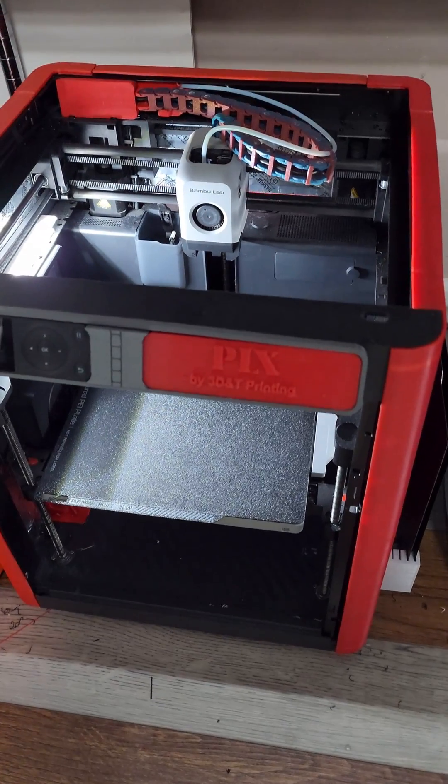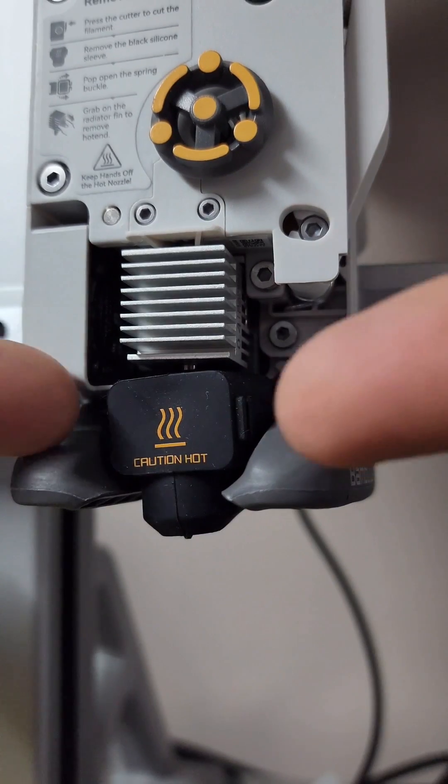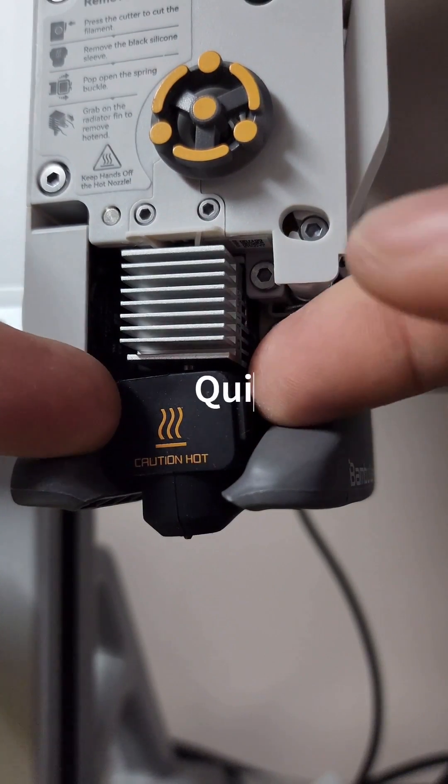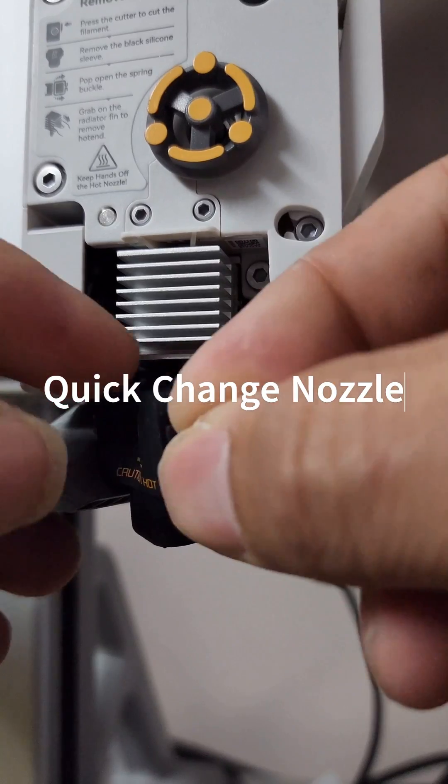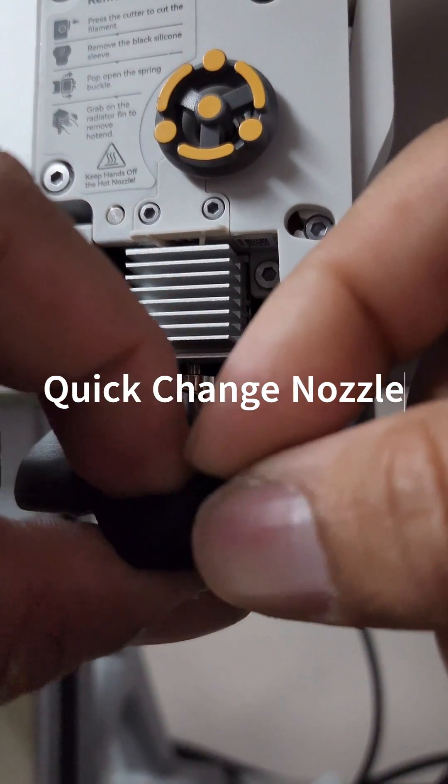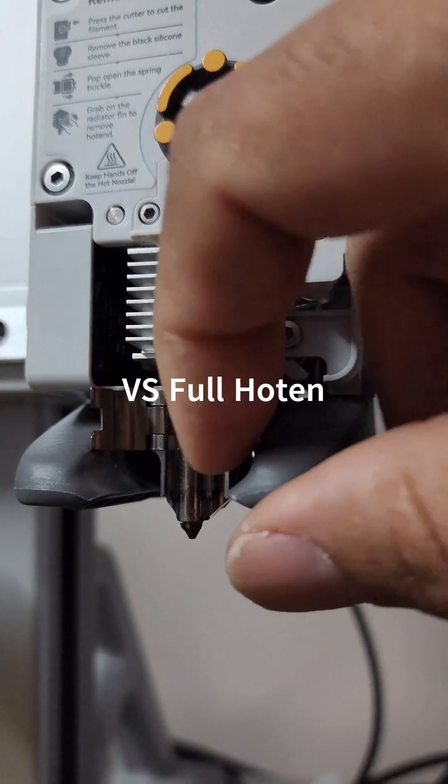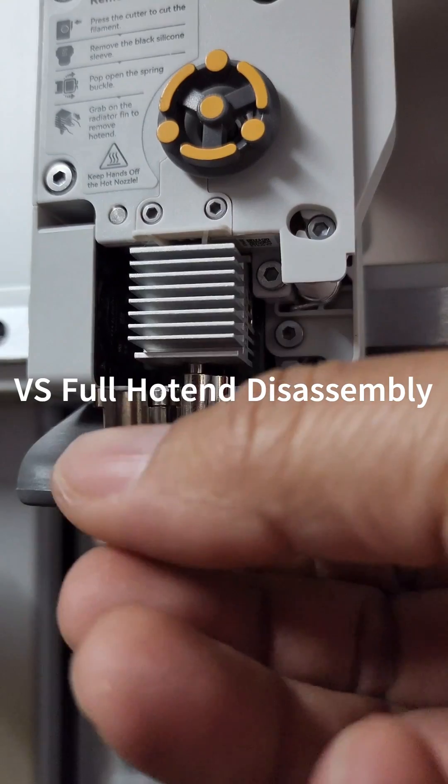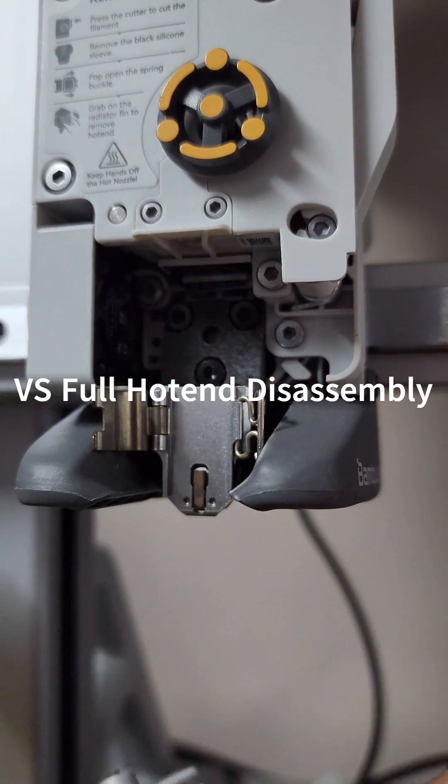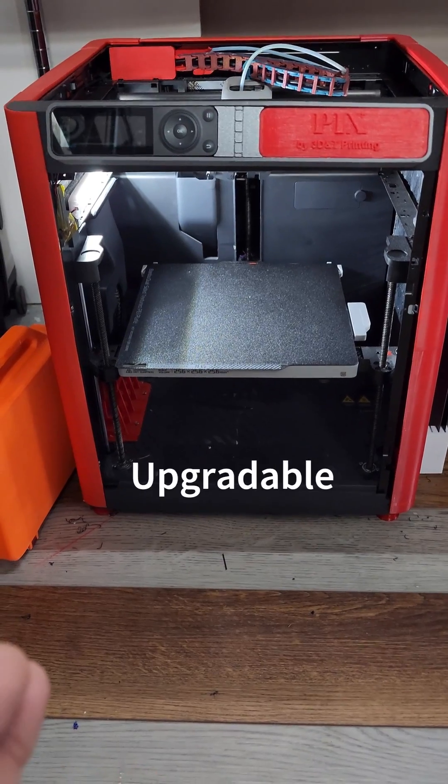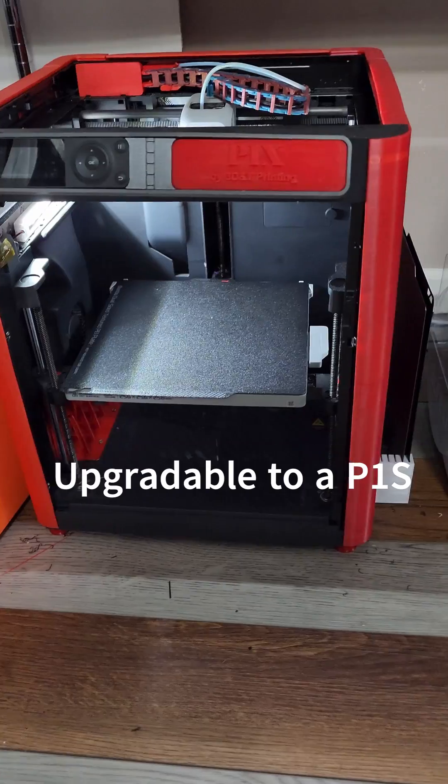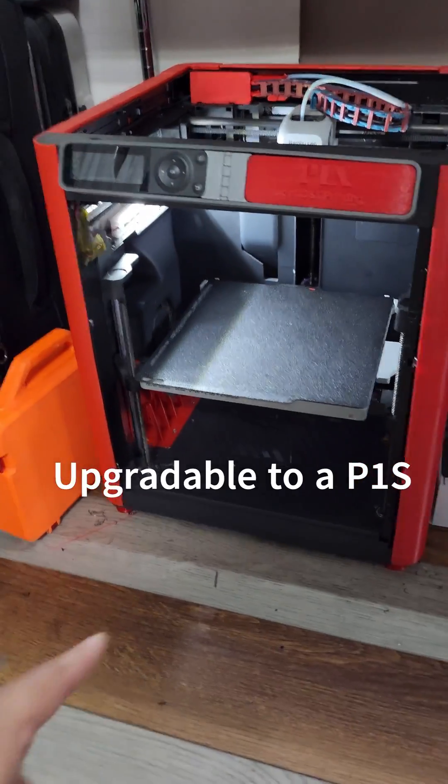The A1 has a quick swap nozzle where you just pull the silicone sock off, see the little clips, unclip it, and out pops your nozzle. The P1Ps do have the option to be upgraded to P1Ss, fully enclosing them, making them able to print ABS and ASA.